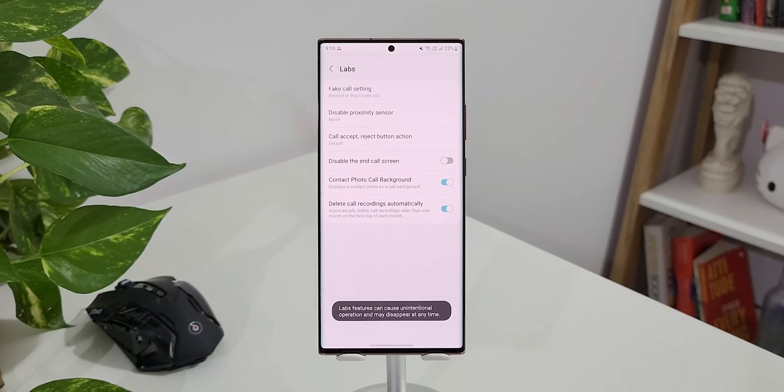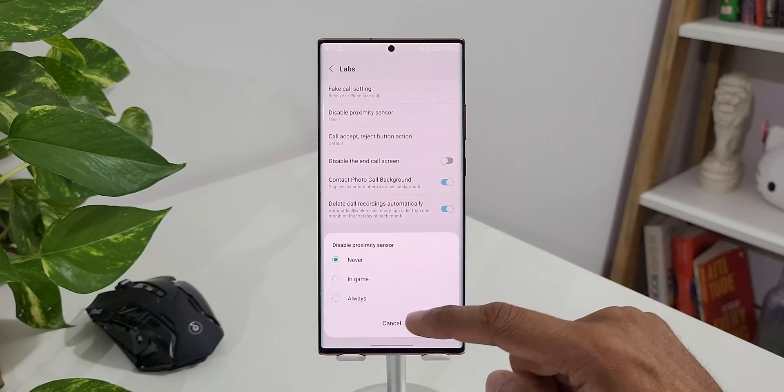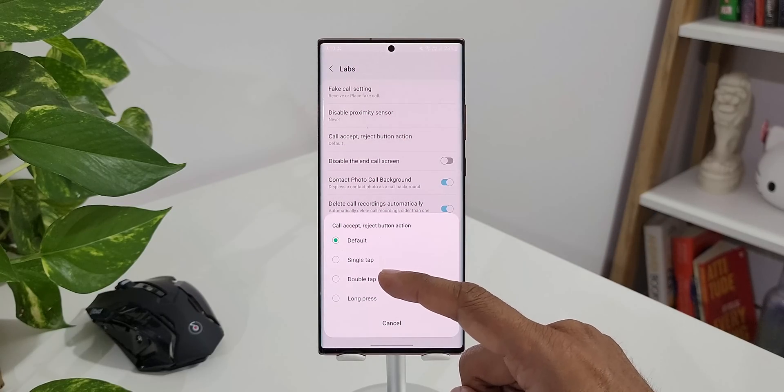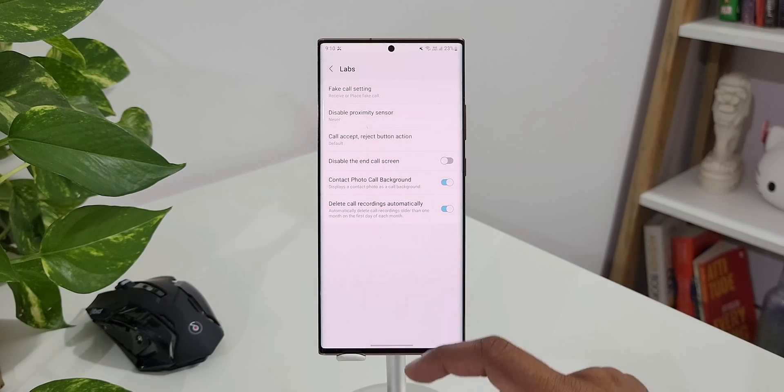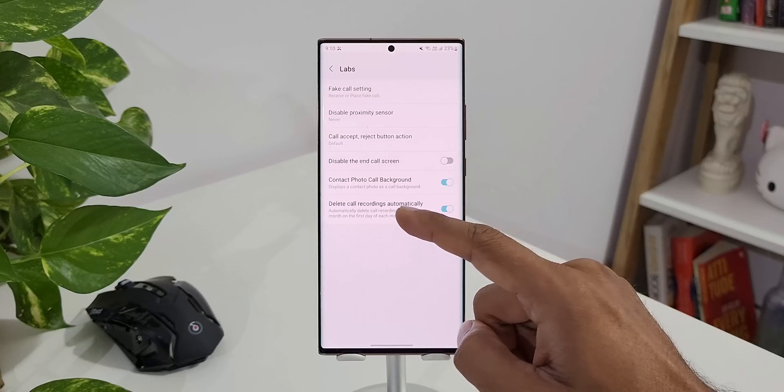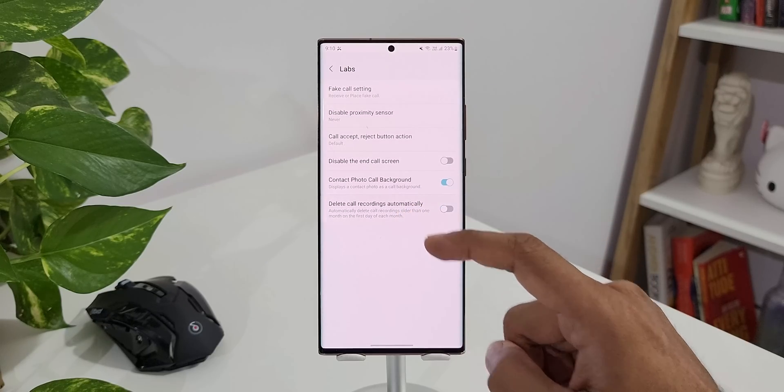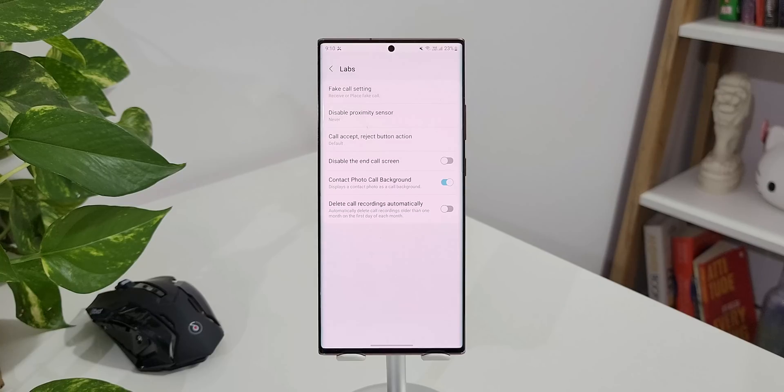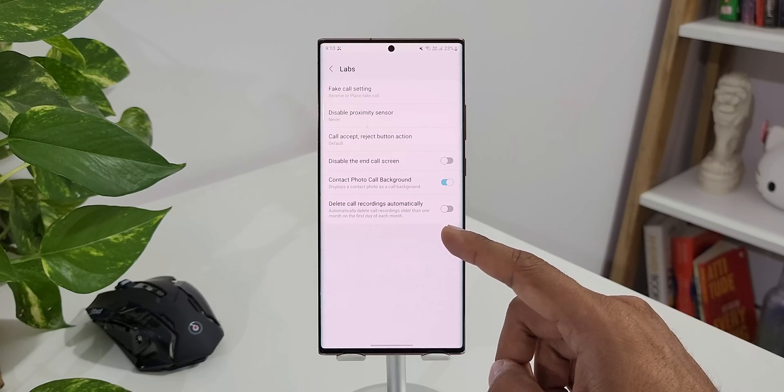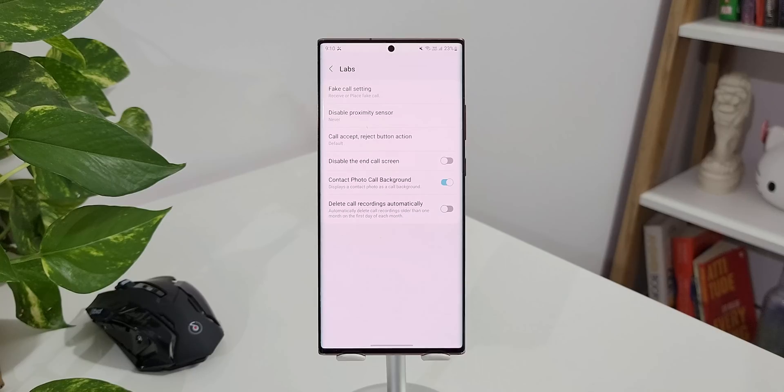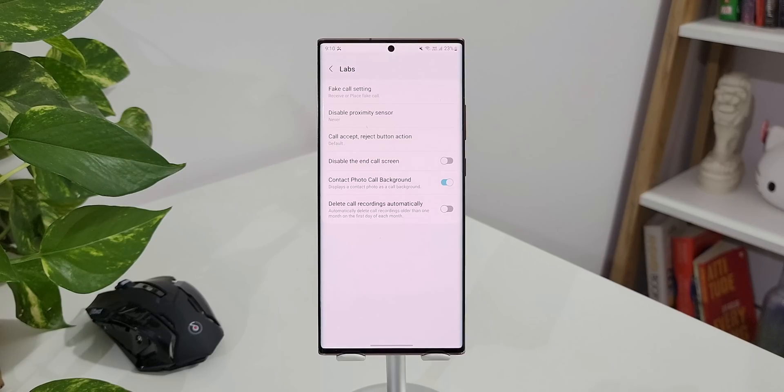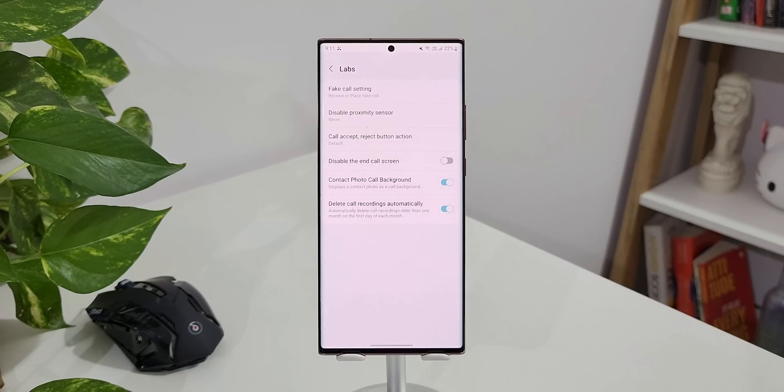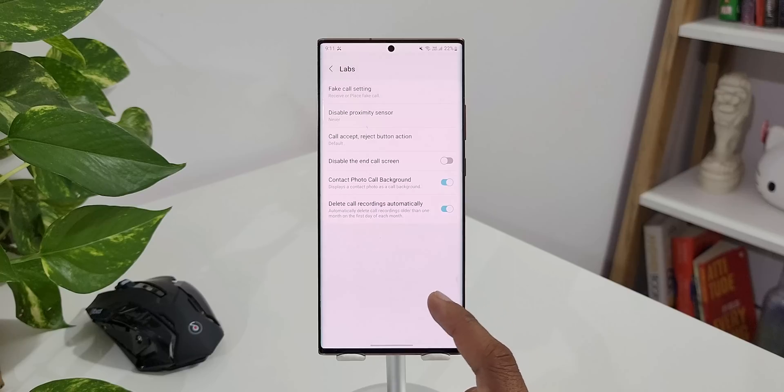Then we have got a couple of other features like Disable Proximity Sensor, Call Accept Reject Button. You can customize here. As you can see we have got default, single tap, double tap, long press. We have Disable End Call Screen and then we have Delete Call Recordings Automatically. This will delete the call recordings older than one month on the first day of each month. I think we should enable this feature to save some space on the phone because the call recordings takes a lot of space on the Galaxy phones, of course if you have call recording feature on your phone and if you have enabled it. I want this feature to be enabled on my phone so I will turn this on. That's the last feature we have on Labs on the phone.